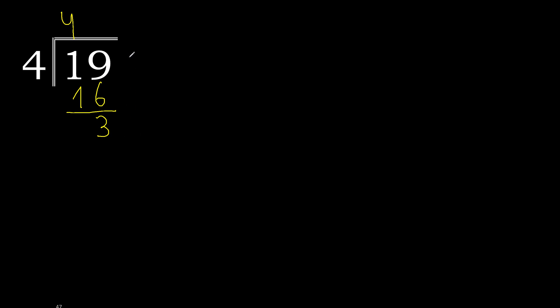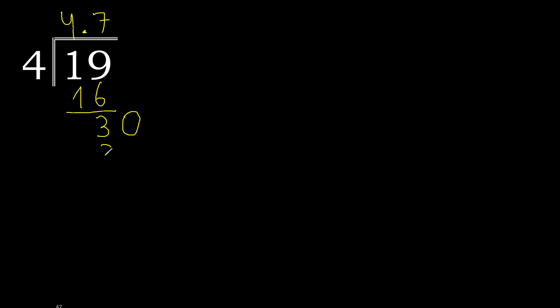There is no number, therefore complete with 0 and here with decimal point. 0 point, 30. 4 multiplied by which number? 4 multiplied by 8 is 32, greater. 4 multiplied by 7, 28, not greater.